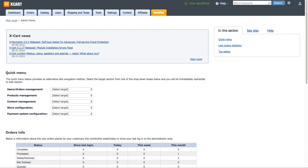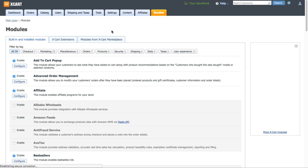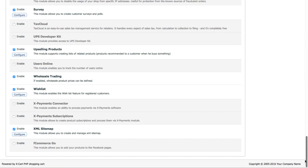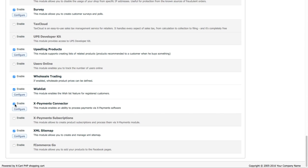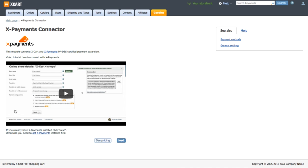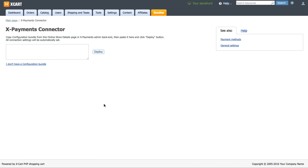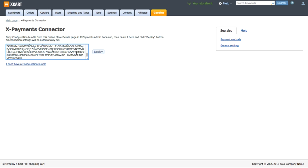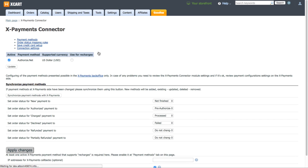Now go to your X-Cart backend. Go to Settings – Modules. Enable the X-Payments connector module if it's disabled and click Configure. Paste the configuration bundle you've copied in X-Payments dashboard and click Deploy.